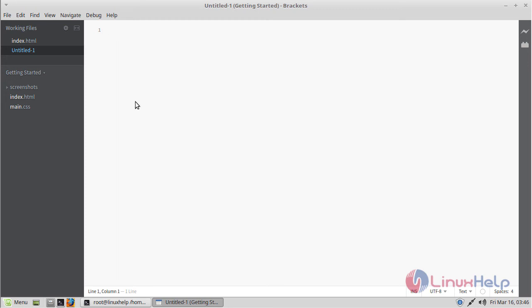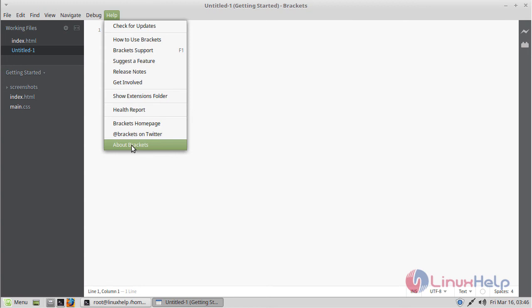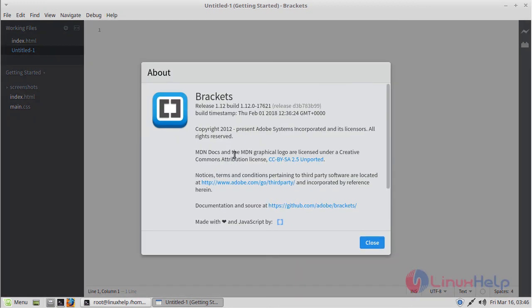If you want to know what version of Brackets application you have installed on your system, please click here and choose 'About Brackets'. It will show the version you have installed on your system.